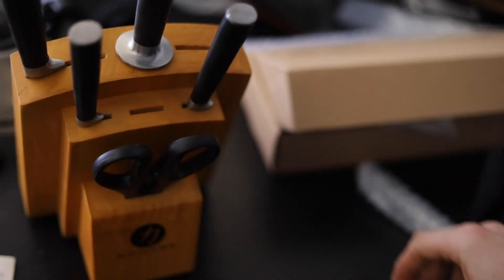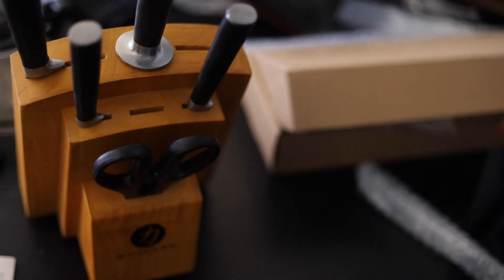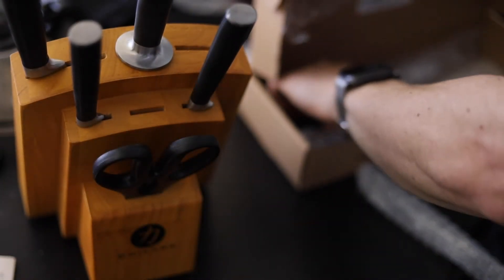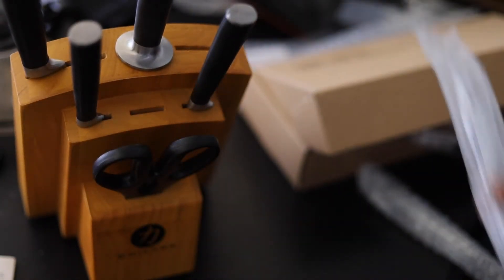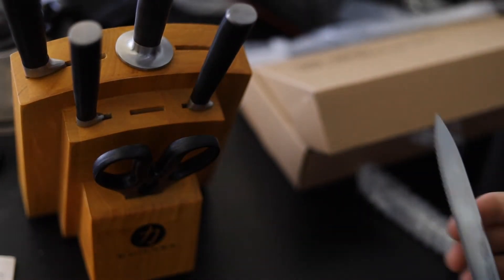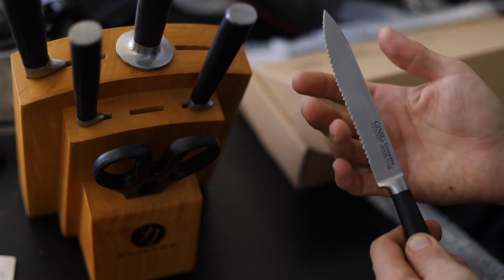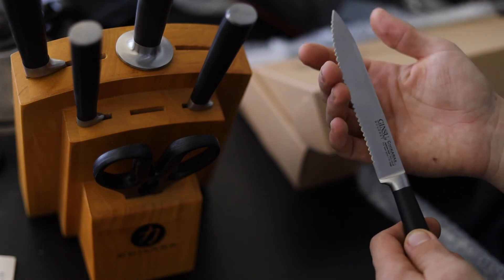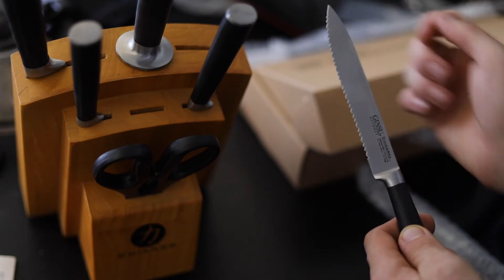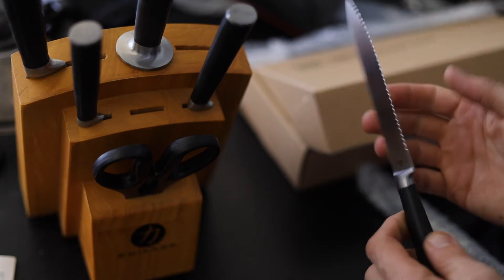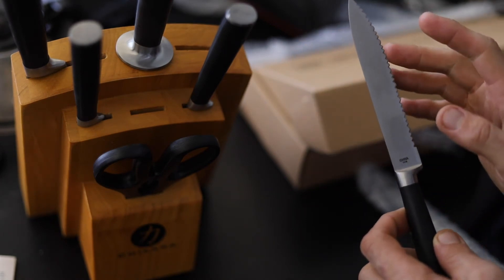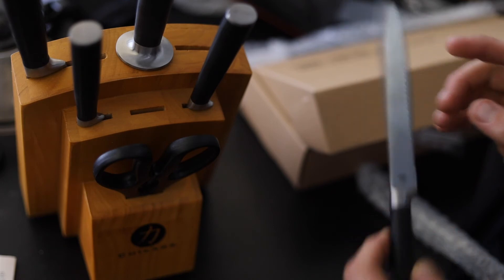The camera's doing some auto focusing. There's the serrated utility knife right there. It's very sharp.